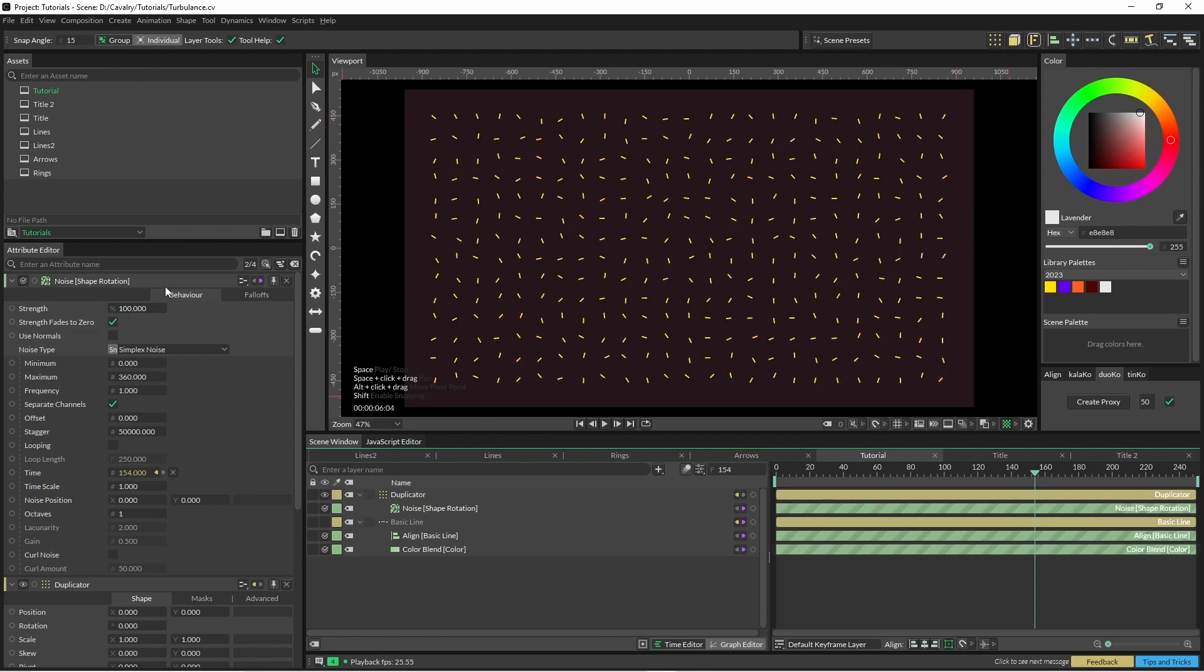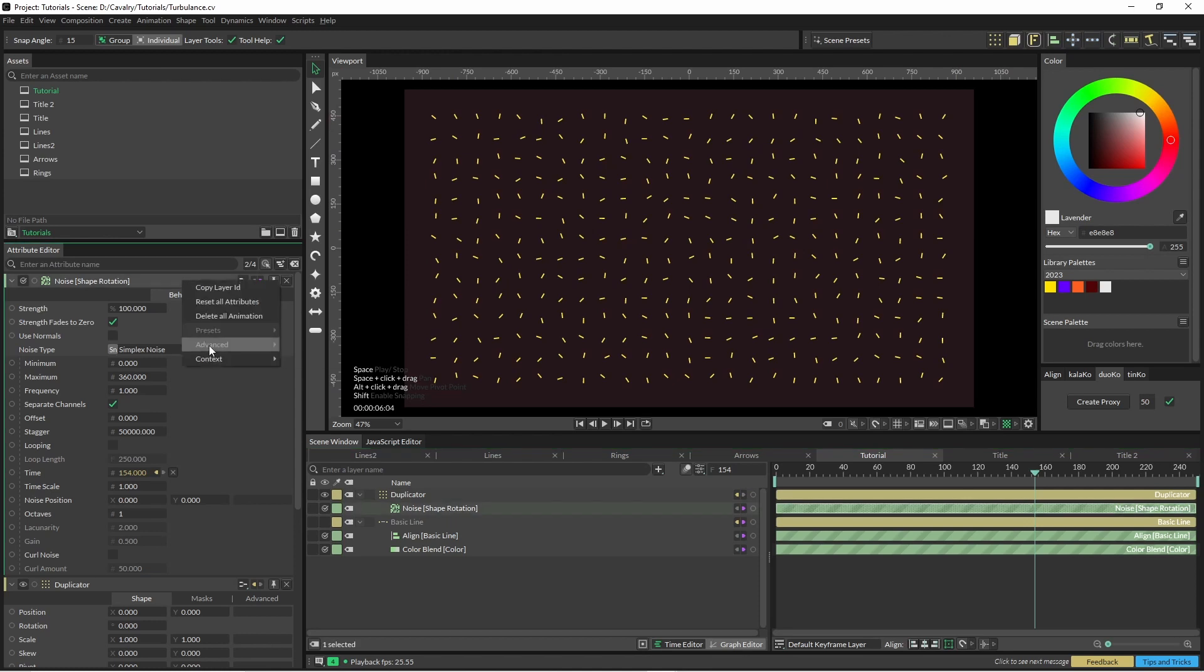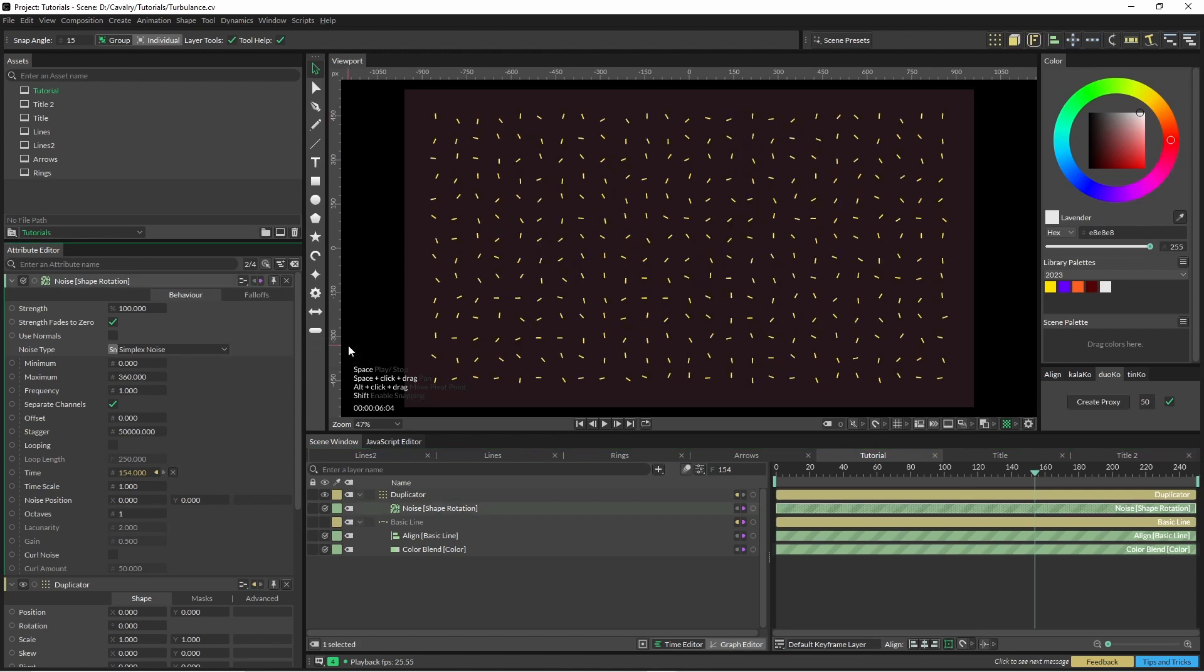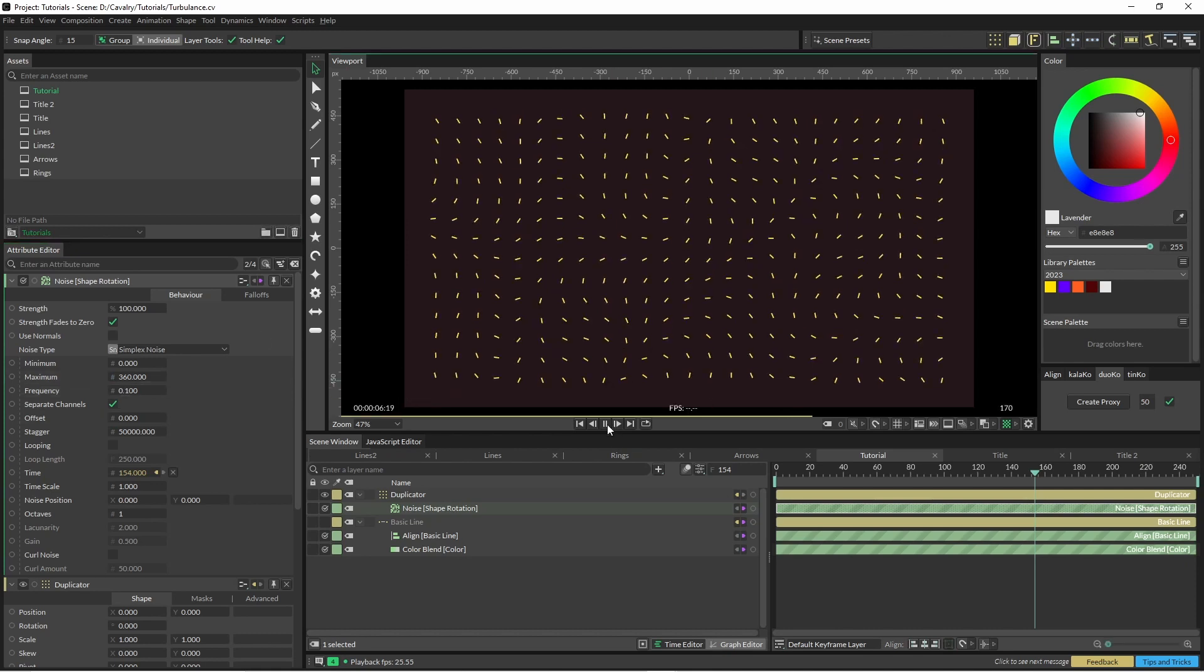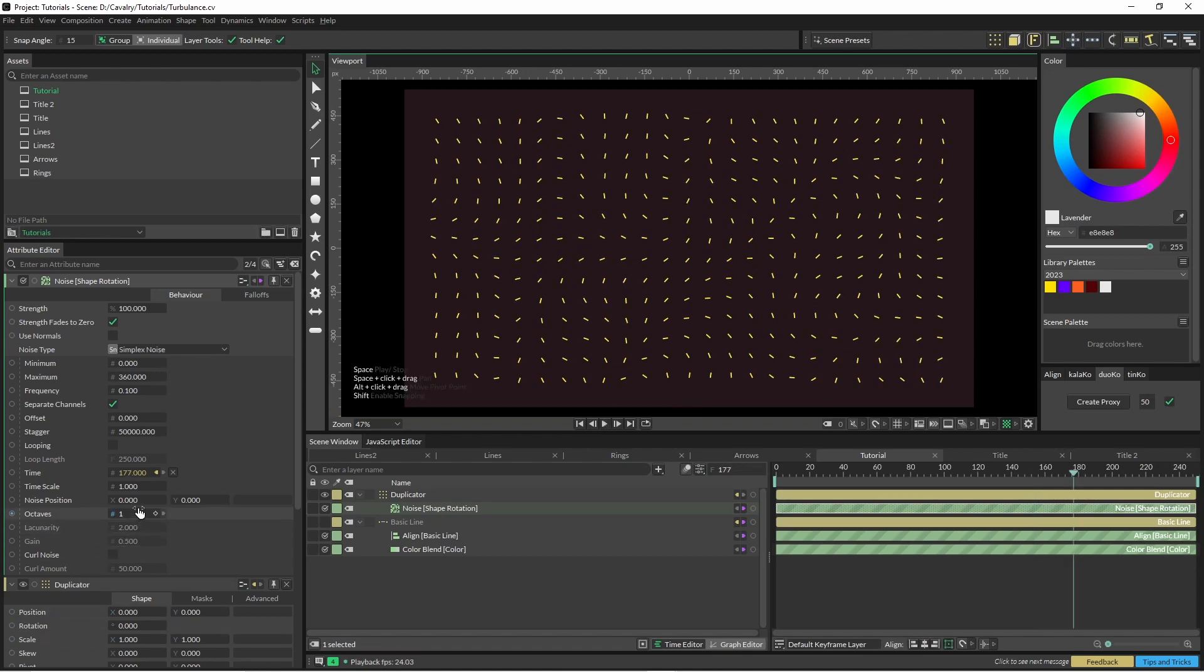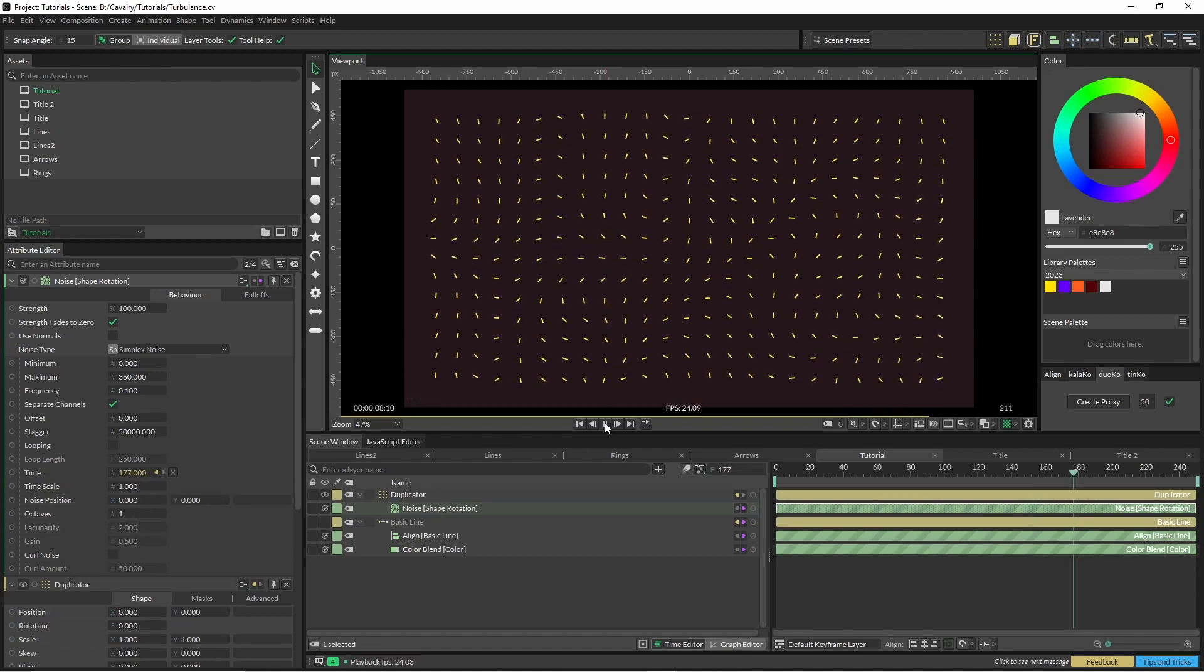So what we want to do is right-click on the noise, come down to advanced and unclick use incoming index. Now also we're going to click on frequency and just change this to 0.1, and you can see some subtle movement here.